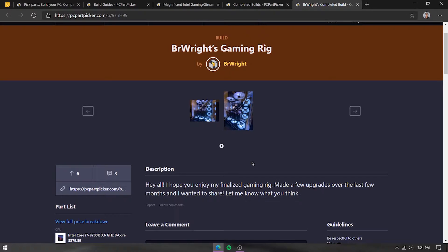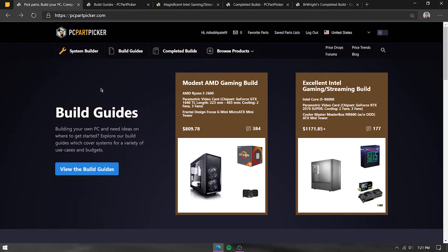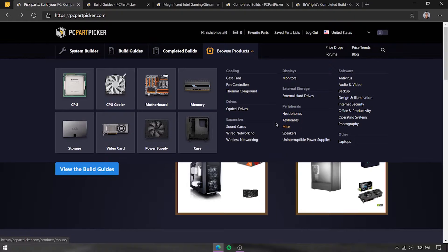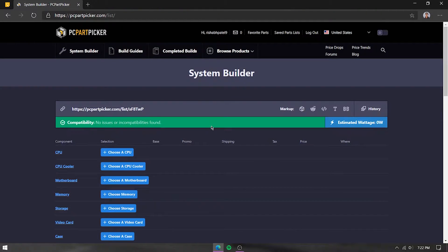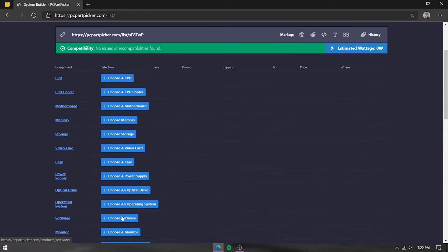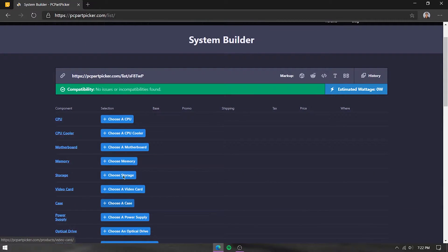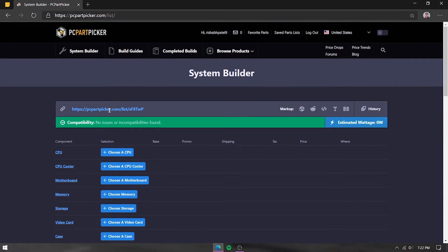There is also a products section on the site, but that's pretty simple online shopping. Now let's get to the system builder. The first thing you'll notice is a unique link — whatever parts you select here, you can copy this link and send it to someone else so they can see what parts you have selected.